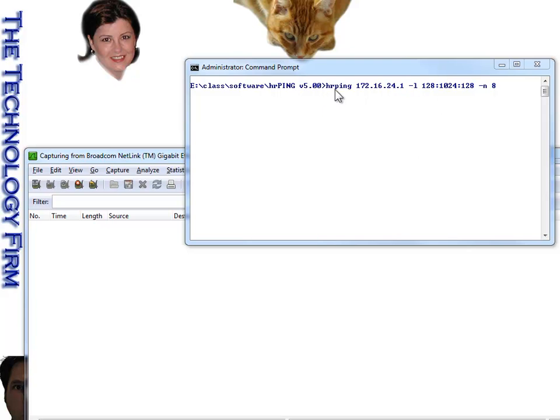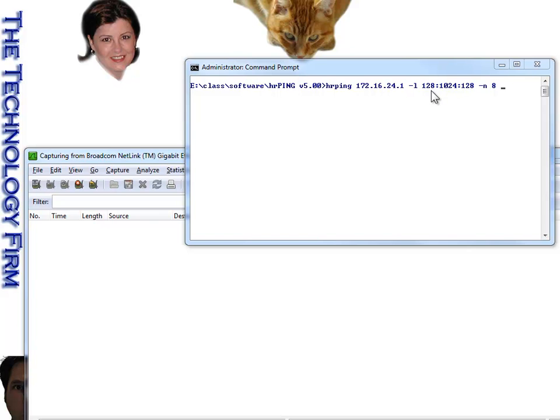So here's my ping, HRPing, here's the IP, 172.16.24.1, and then dash lowercase l, and now we've got our sweep. So the first one is the starting range, so it's 128 bytes is our first packet,